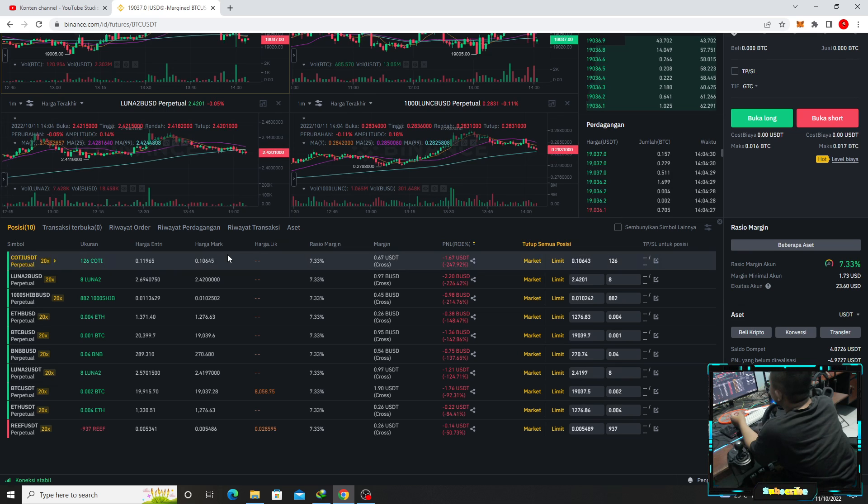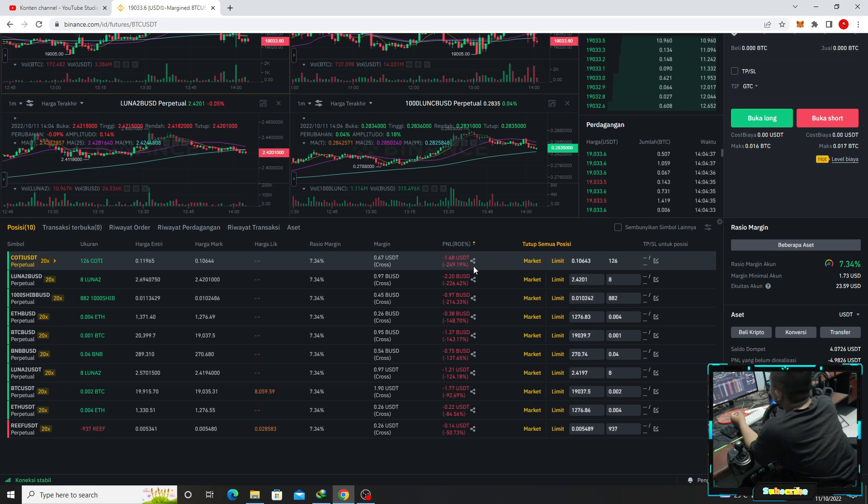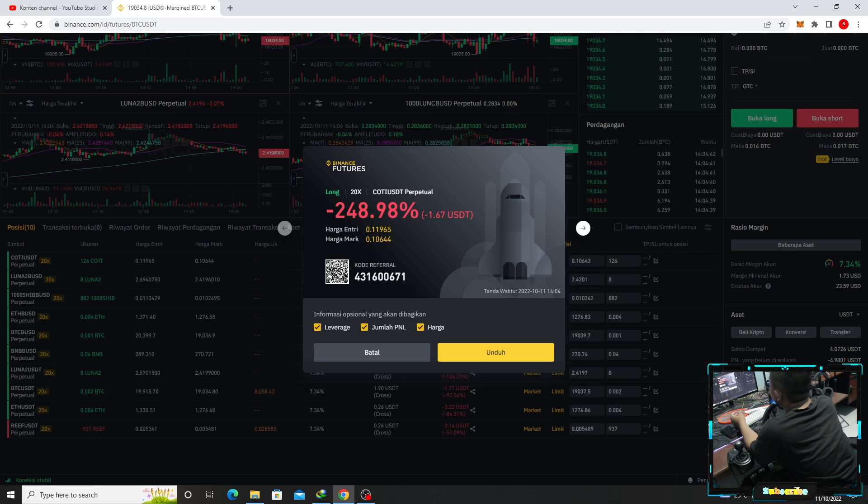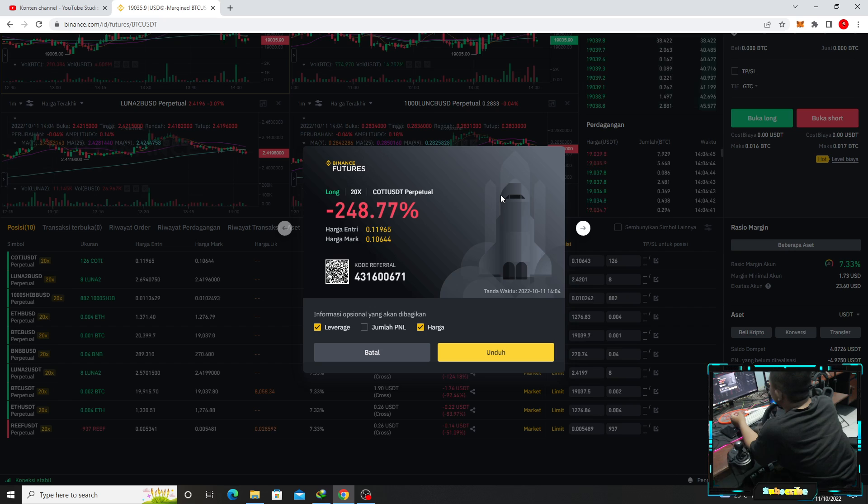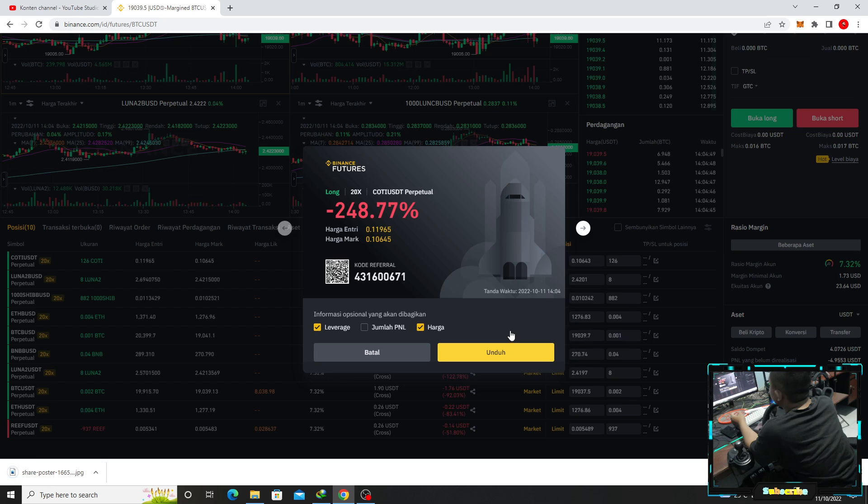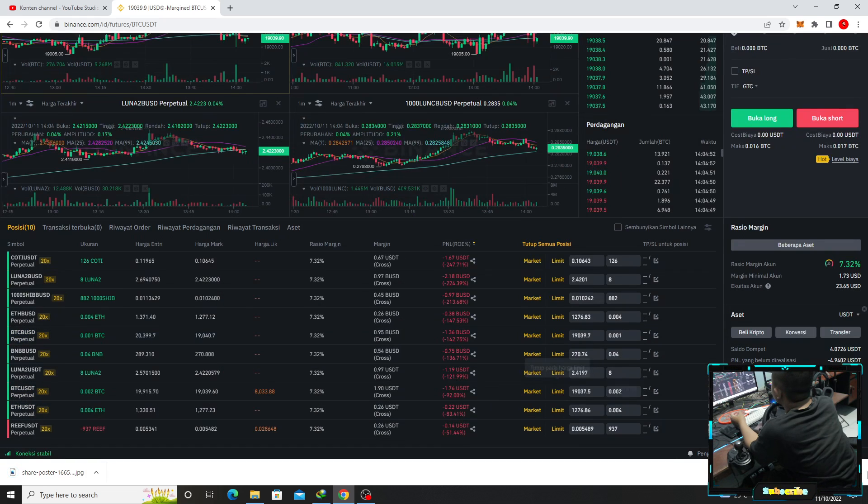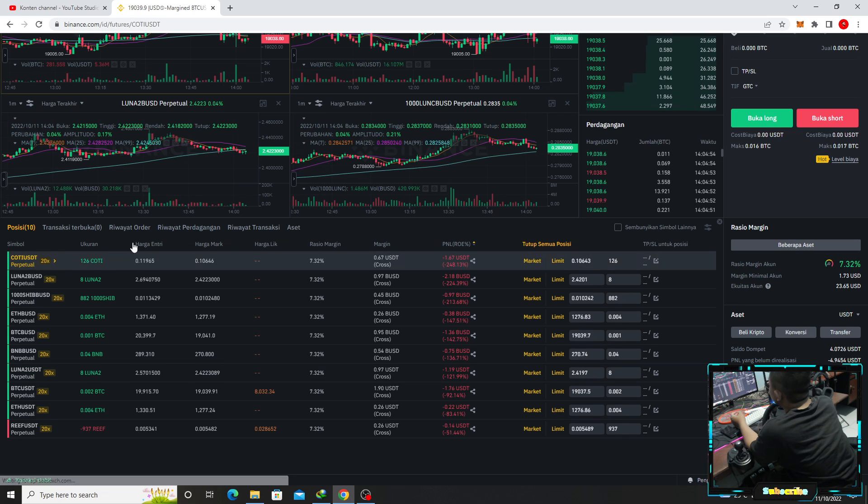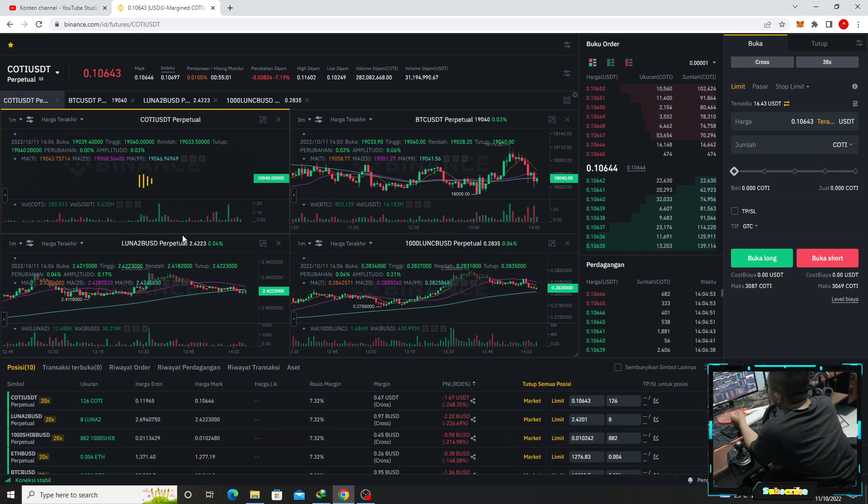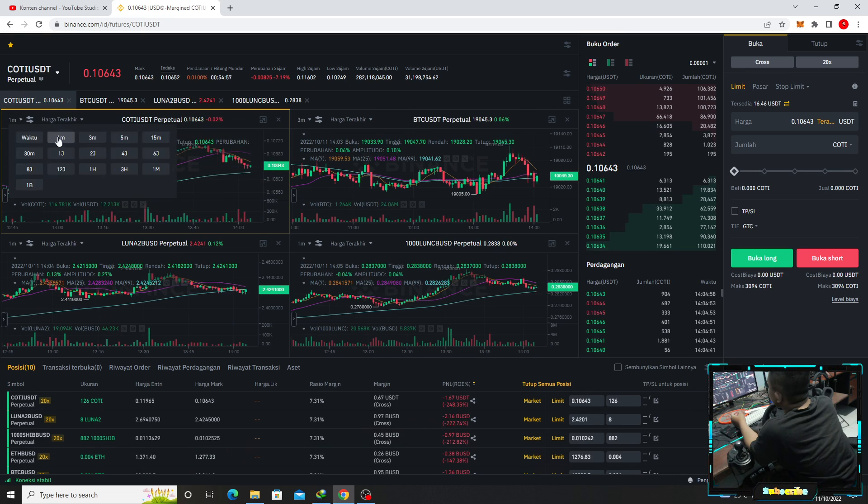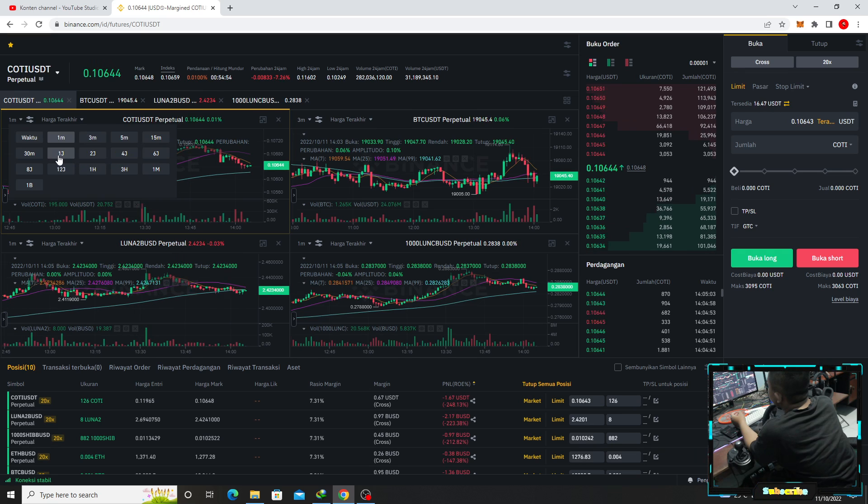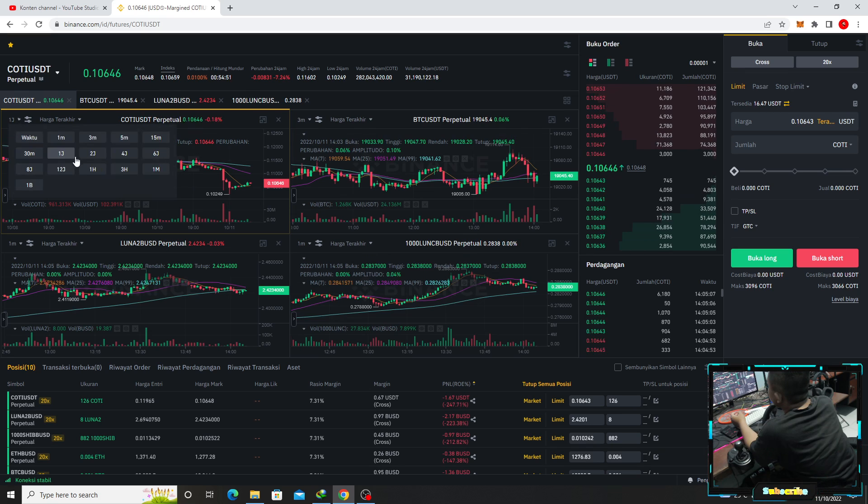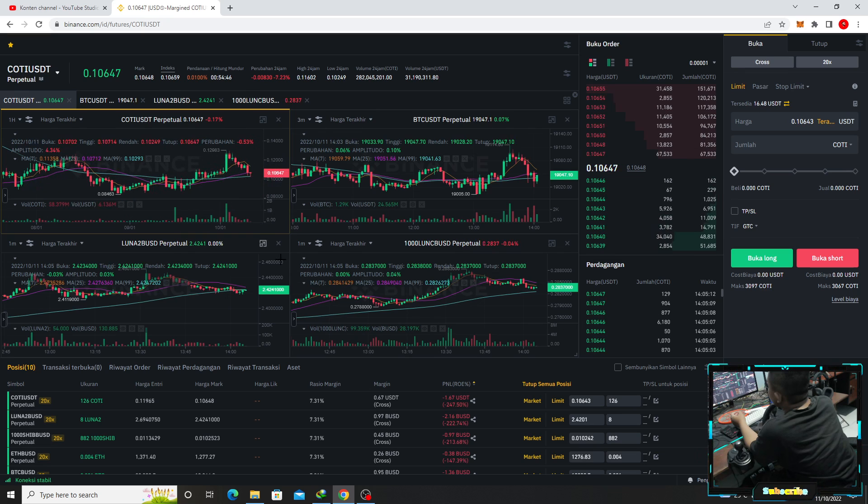Wadidaw, OT. Koti nih guys yang paling tinggi. Wadidaw, koti guys. Wadidaw, koti kita lihat koti. Koti, koti satu hari terakhir wadidaw.